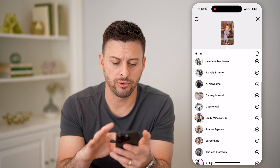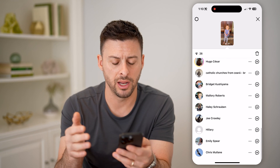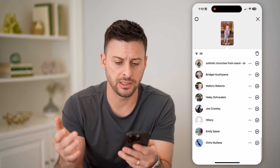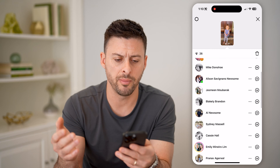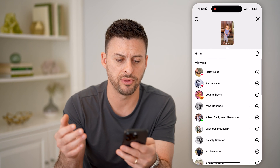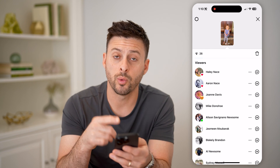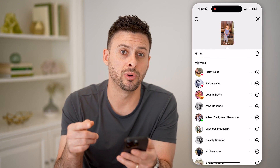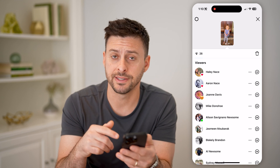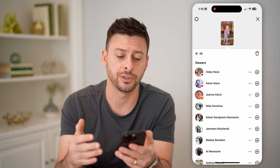I can scroll through and see people that hearted it, liked it, or commented on it — any of those different things. You can see 26 people saw this, and I'll be able to see every single person.